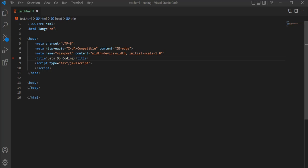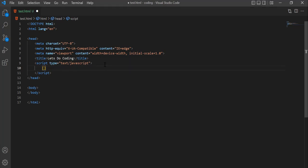Let's start by learning about arrays, which allow us to store multiple values. Arrays are like lists — we can use an array of items to buy at the grocery store, which can contain values like apple, banana, milk, and bread. To declare an array, we use square brackets. Let's use square brackets to define an array and populate some values. Let's create a sample array of colors.